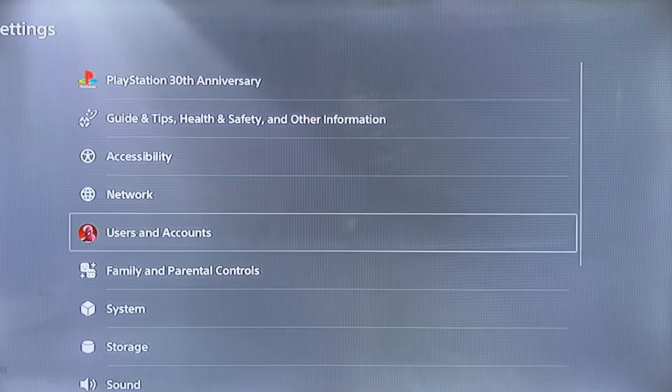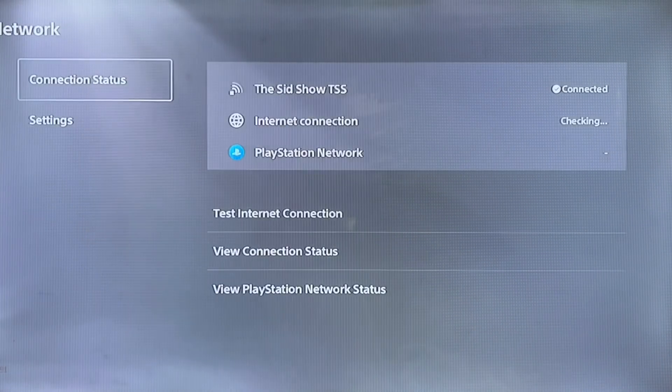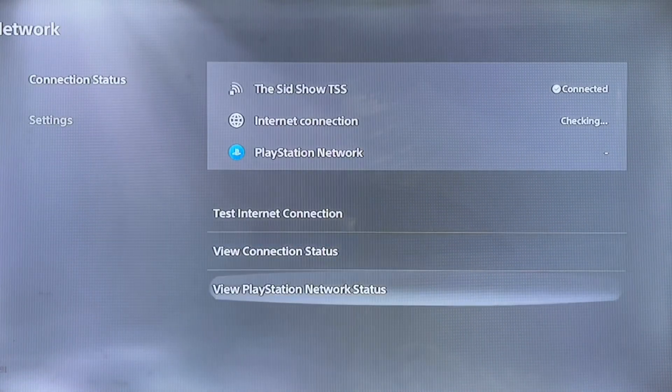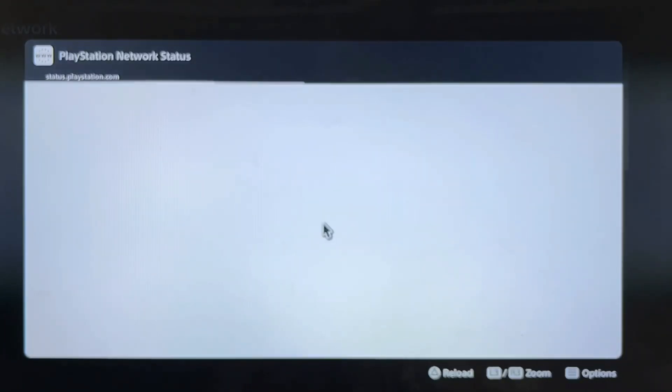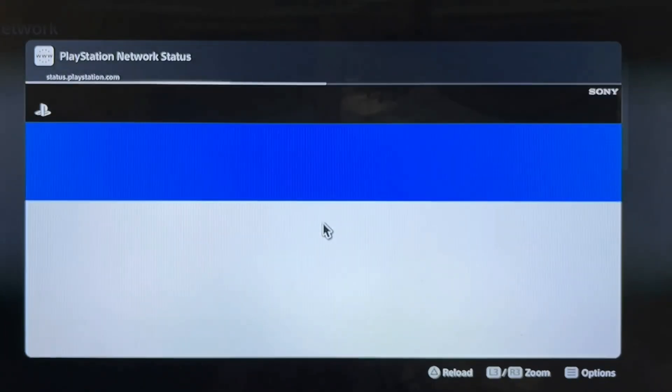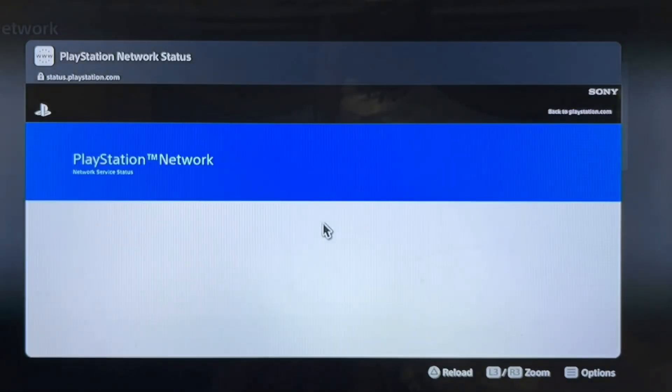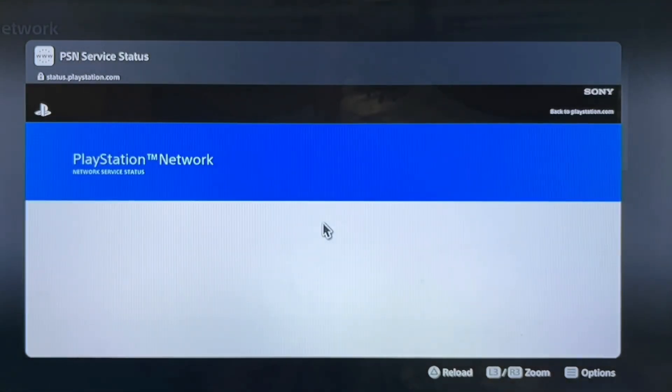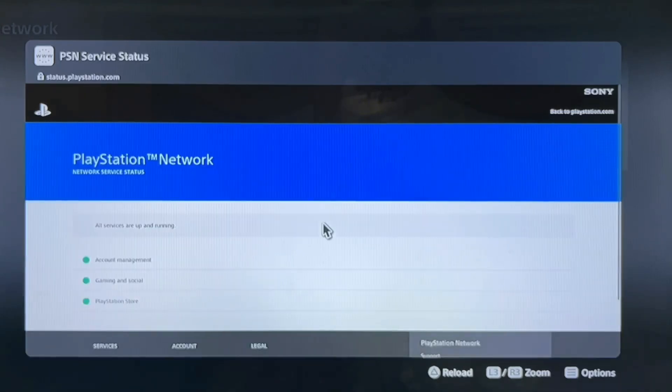You can also update the system software in safe mode or reinstall system software in safe mode. Then check the PlayStation Network status. Sometimes the server is down, that's why you get this type of error.